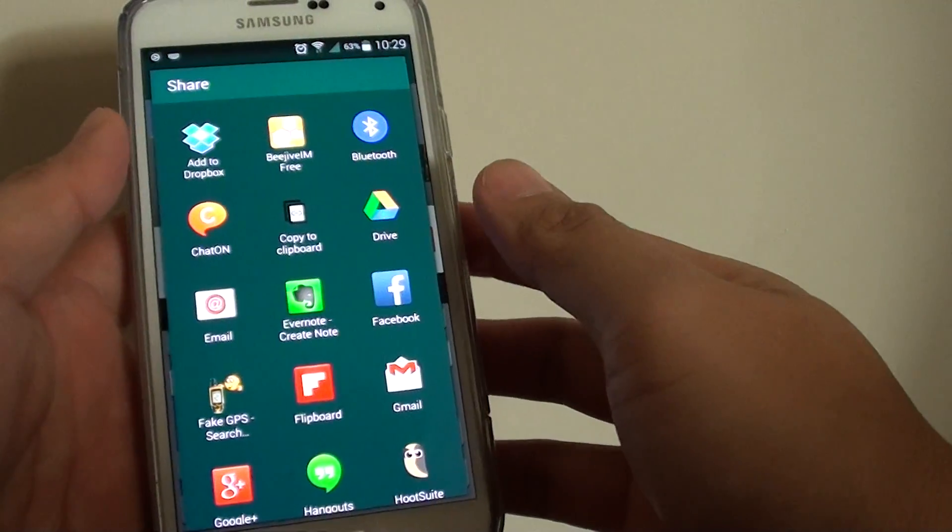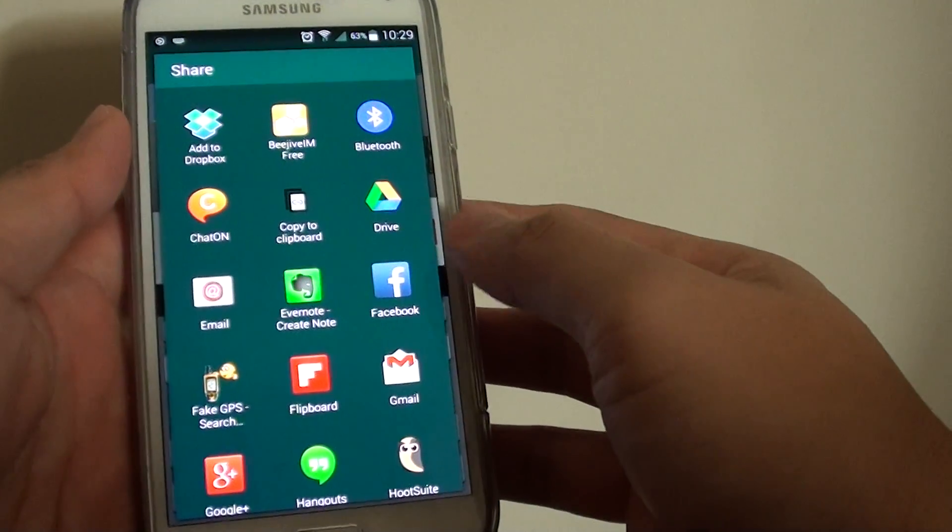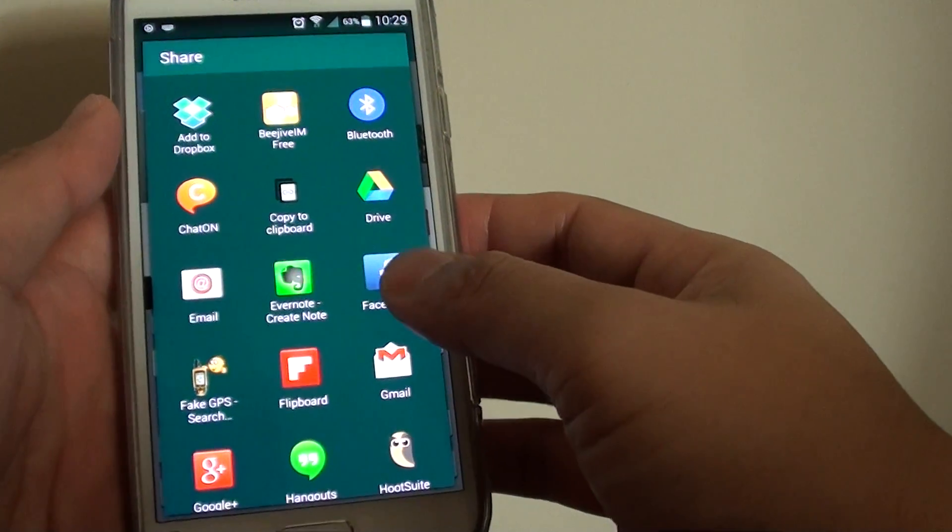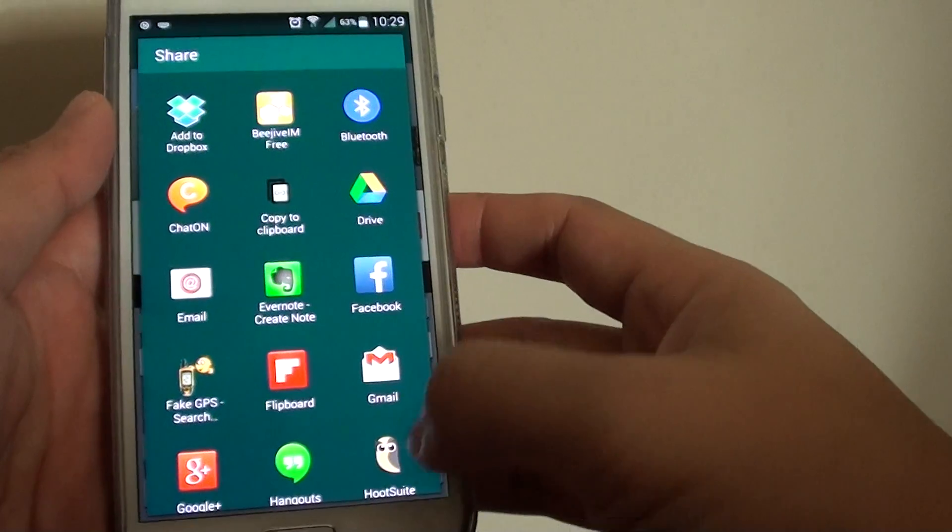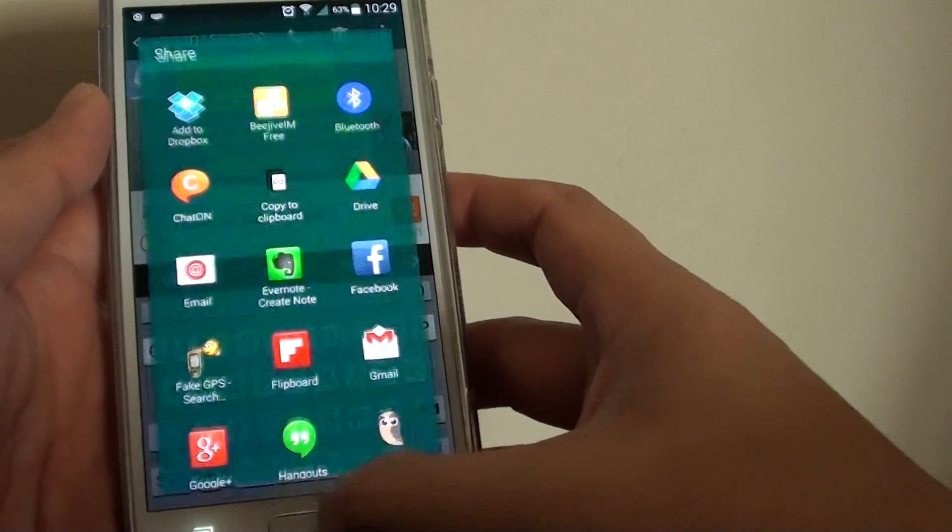How to share your text message to Facebook, email, or other apps on the Samsung Galaxy S5.